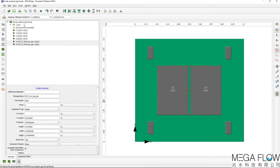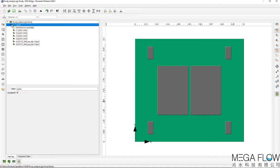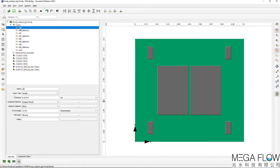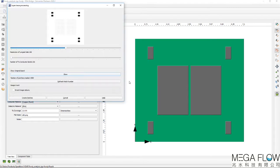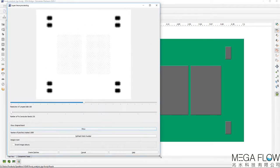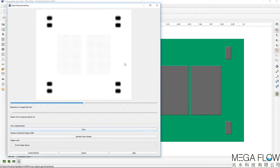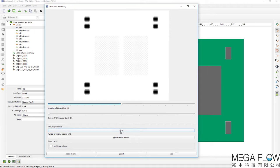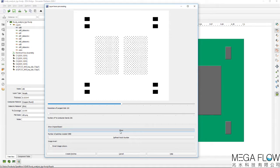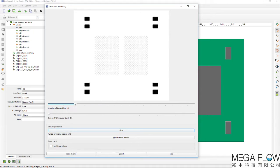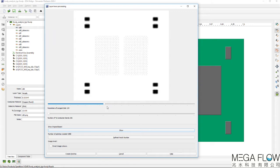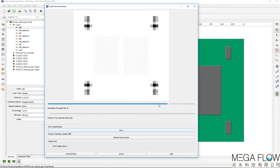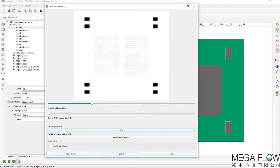The percentage coverage of copper on each of the redistribution layers is extracted from the ODB++ data. Instead of the copper being assumed equally distributed over that layer, a refined thermal representation of its distribution can be controlled by use of a slider bar. In this case, a resolution sufficient to resolve all the pads that will connect to the C4 bumps.